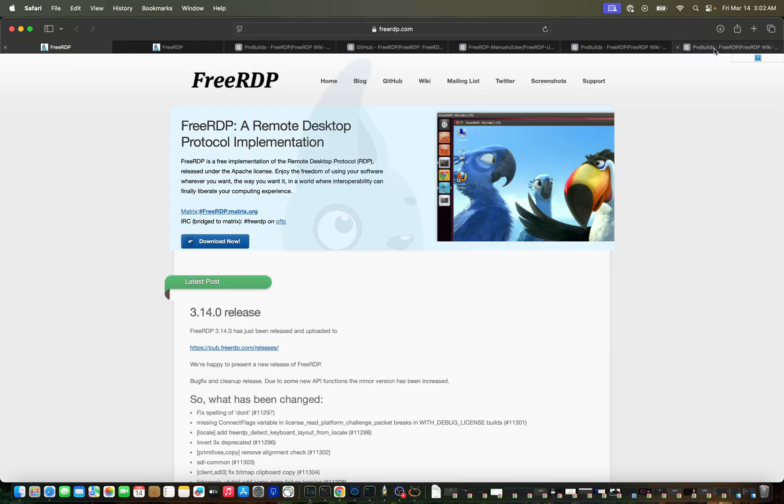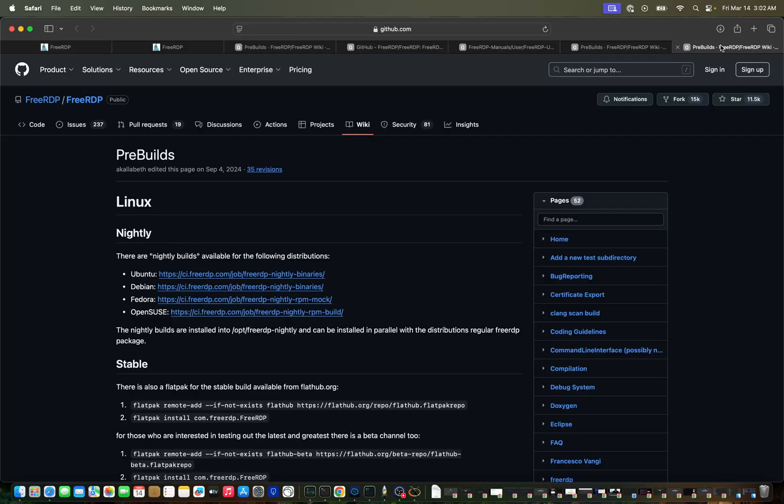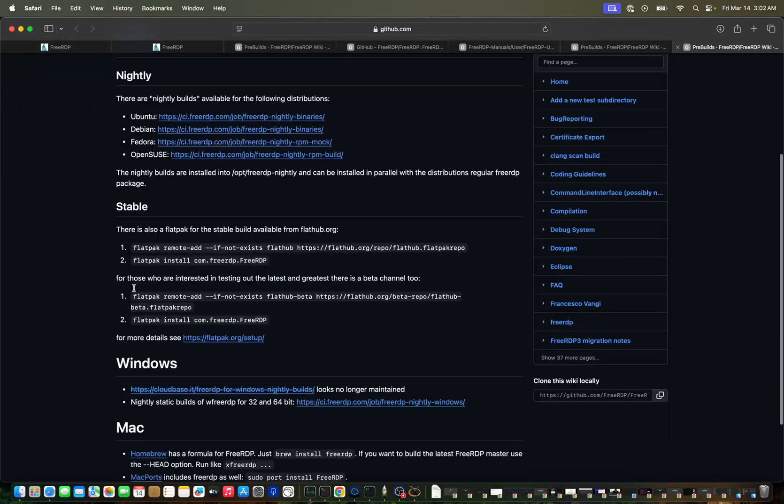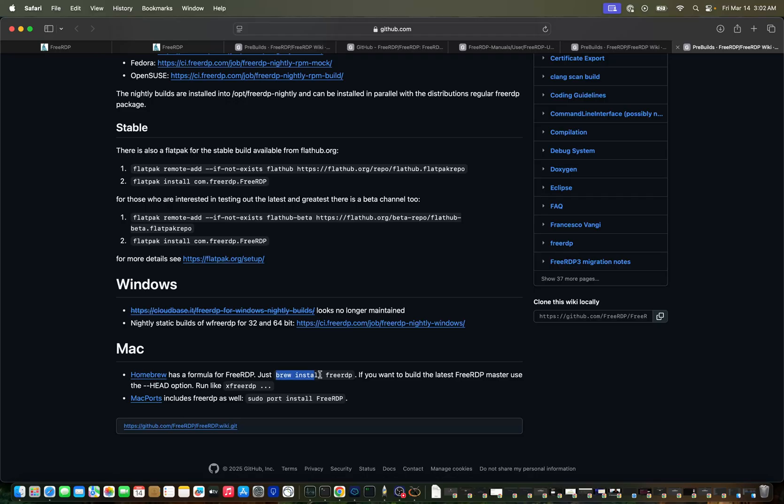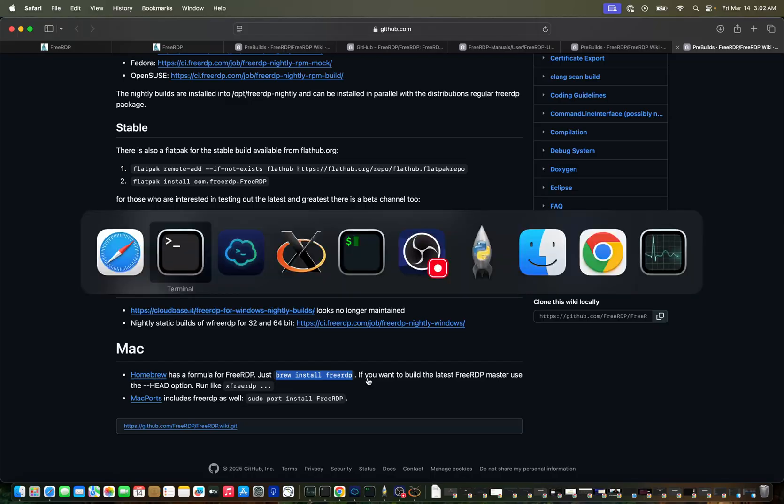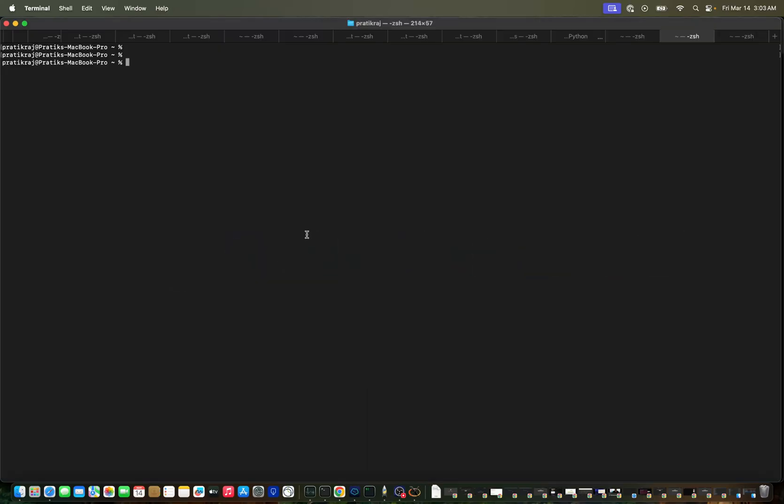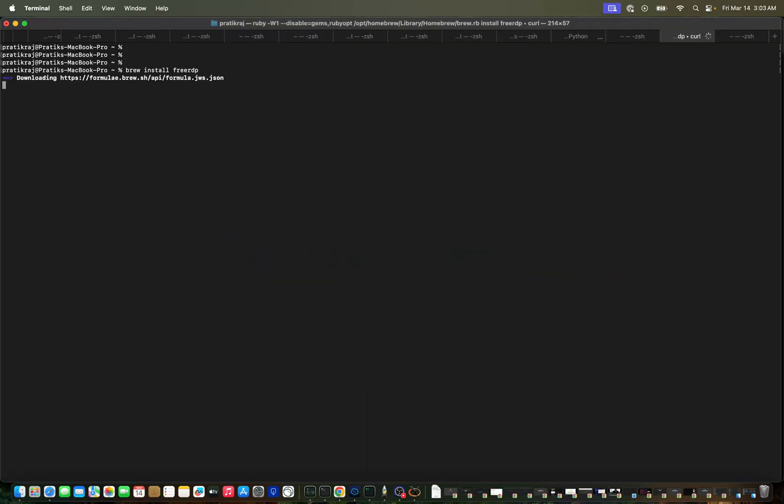This is FreeRDP.com. We have download options. From the download section we can see Linux, Windows and Mac. On Mac we can install using Homebrew, so we'll install FreeRDP. Although I have already installed, you can just install FreeRDP.